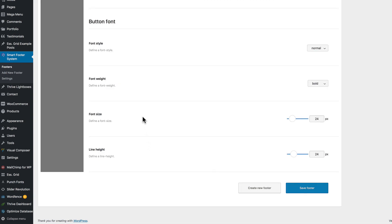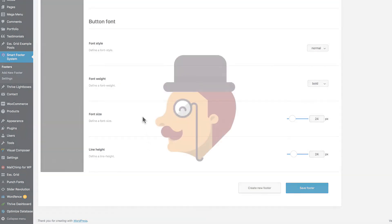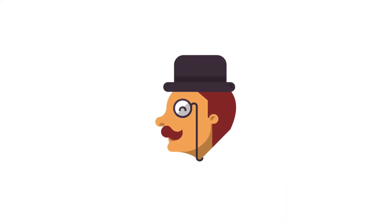Now, if you're looking to take your WordPress footers to another level, you'll definitely want to check out Smart Footer System. For WP Mayor, I'm David Coleman.